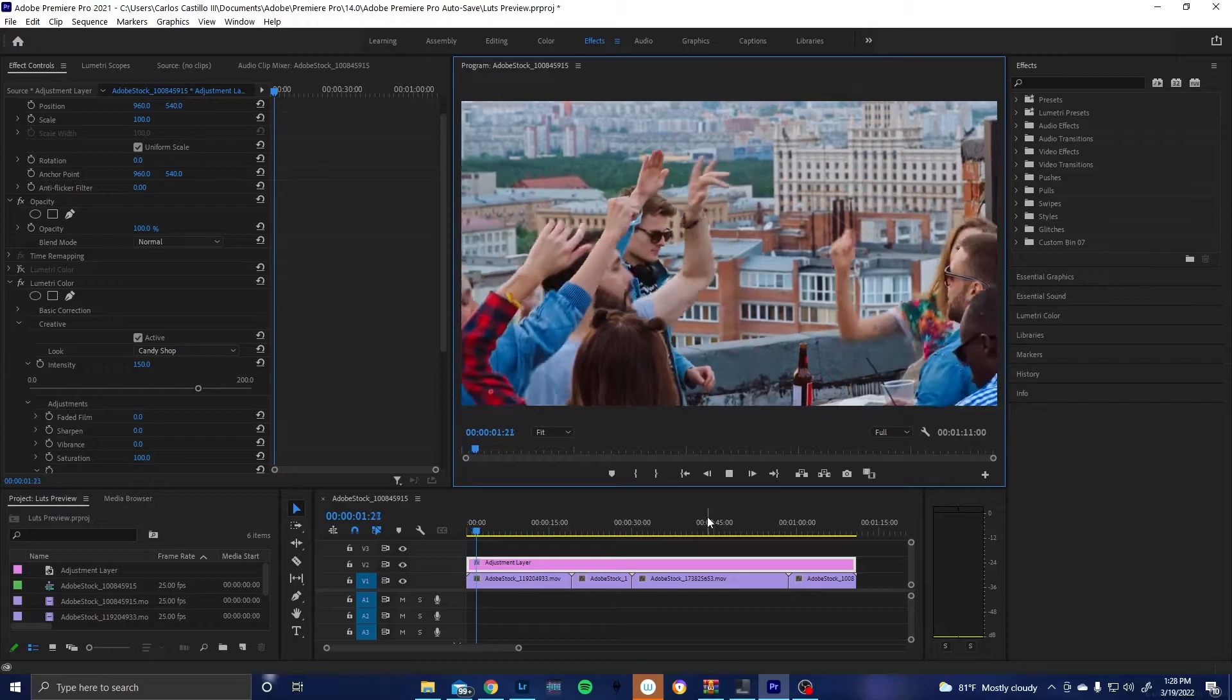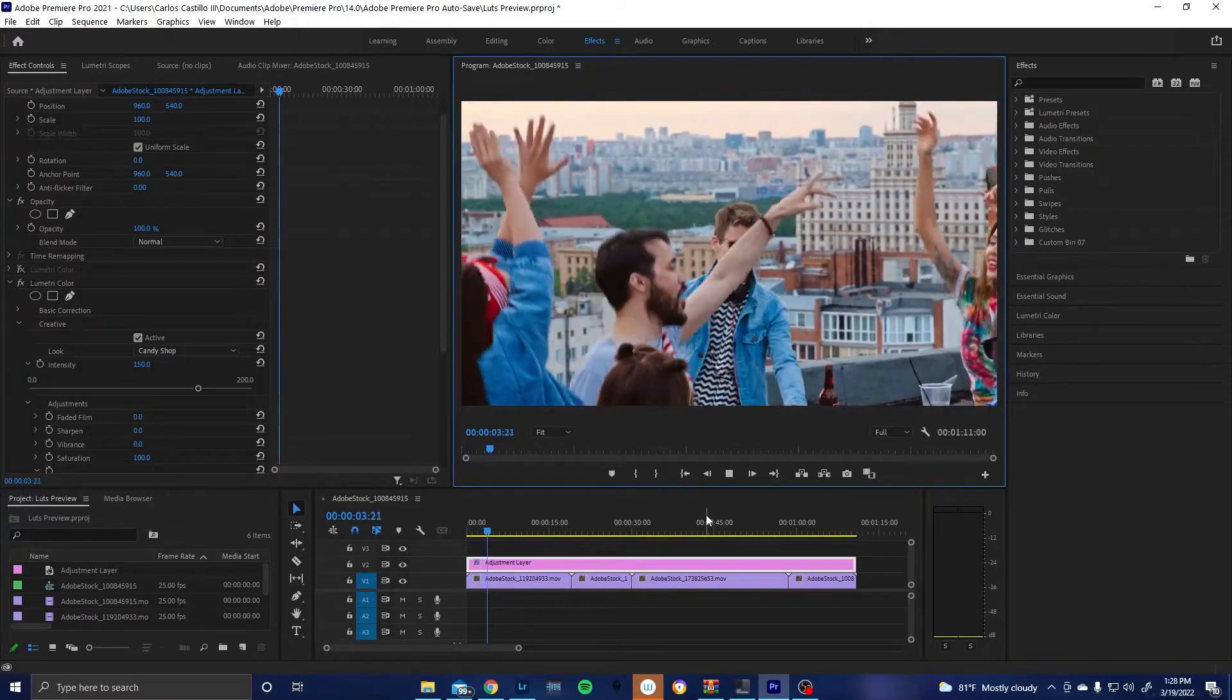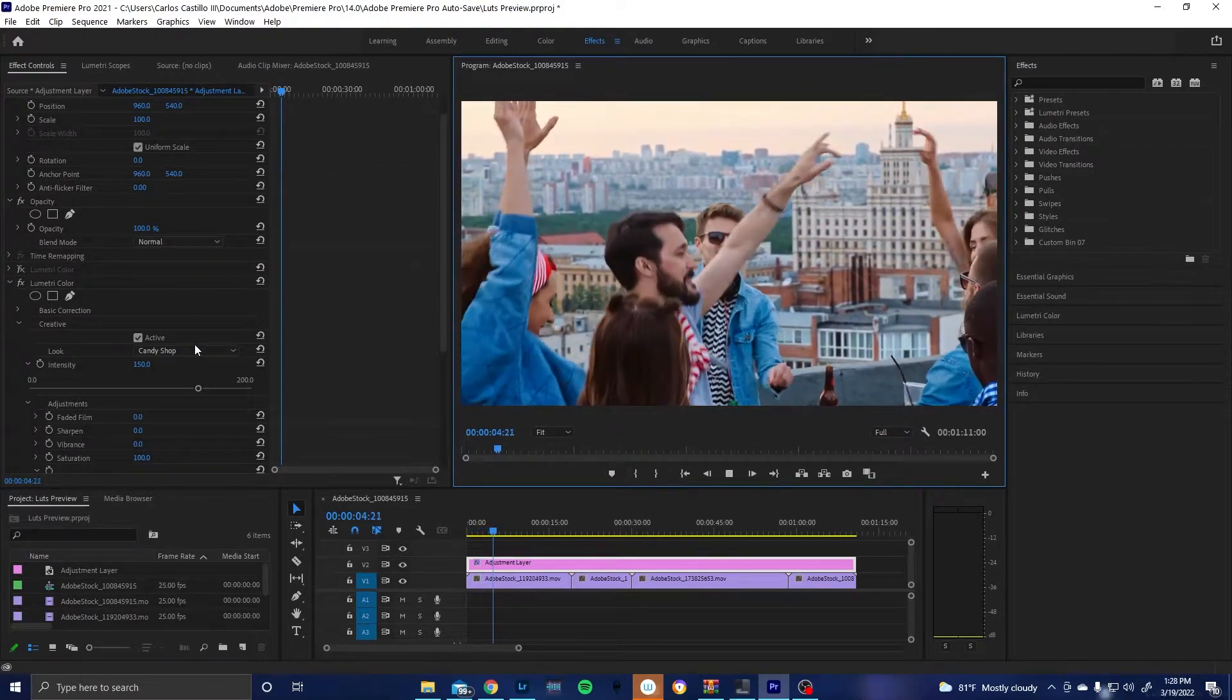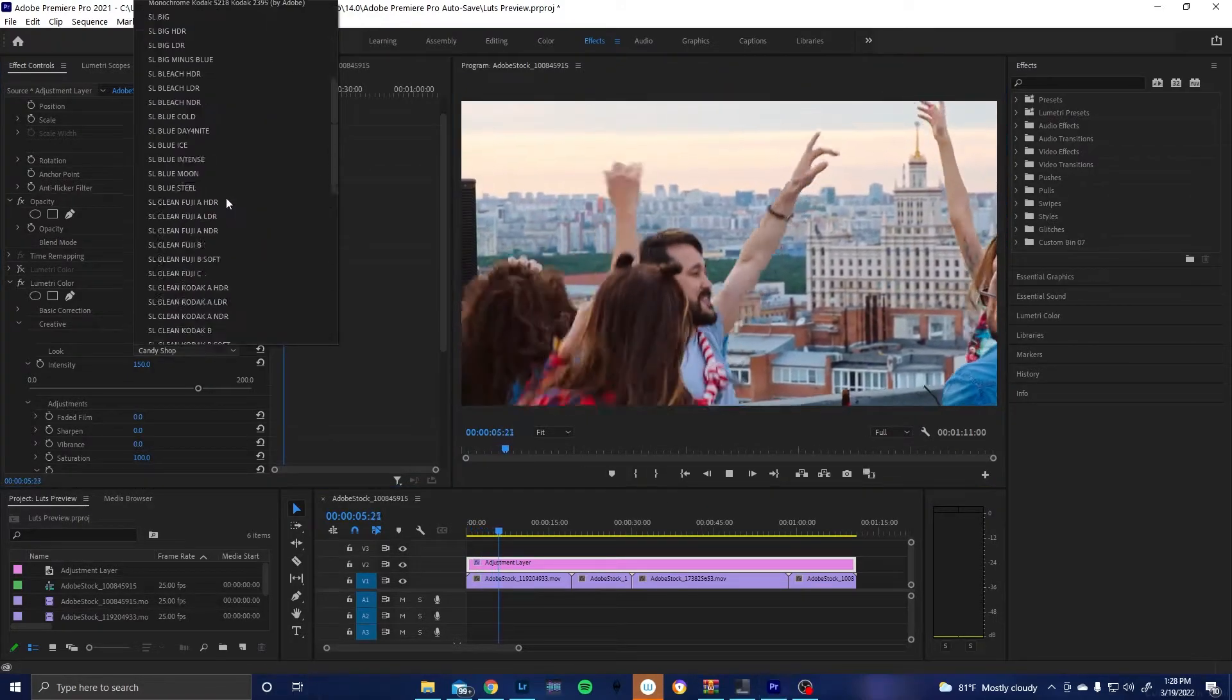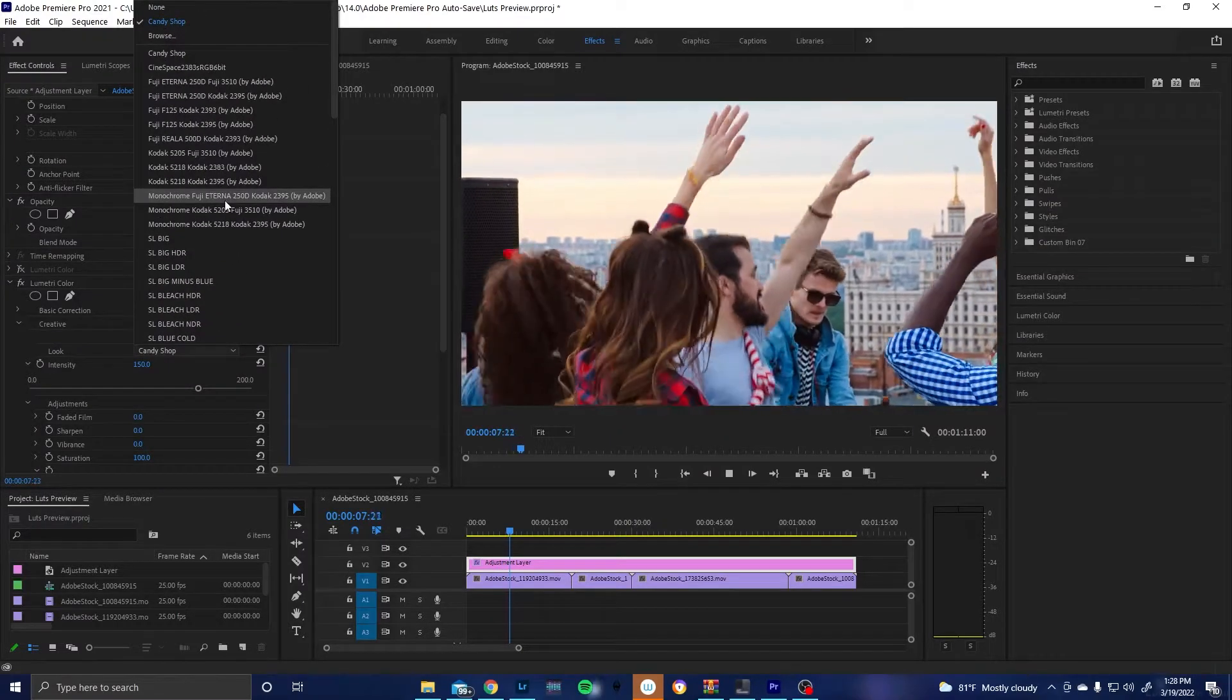Today I'm going to be showing you the new way to properly install a LUT into Premiere Pro so that it shows up in this little drop-down menu in Lumetri Color.